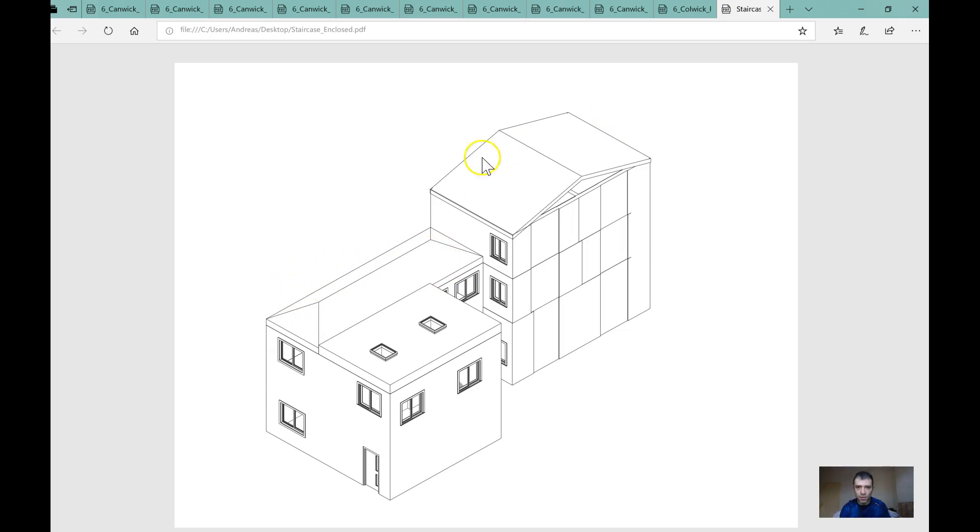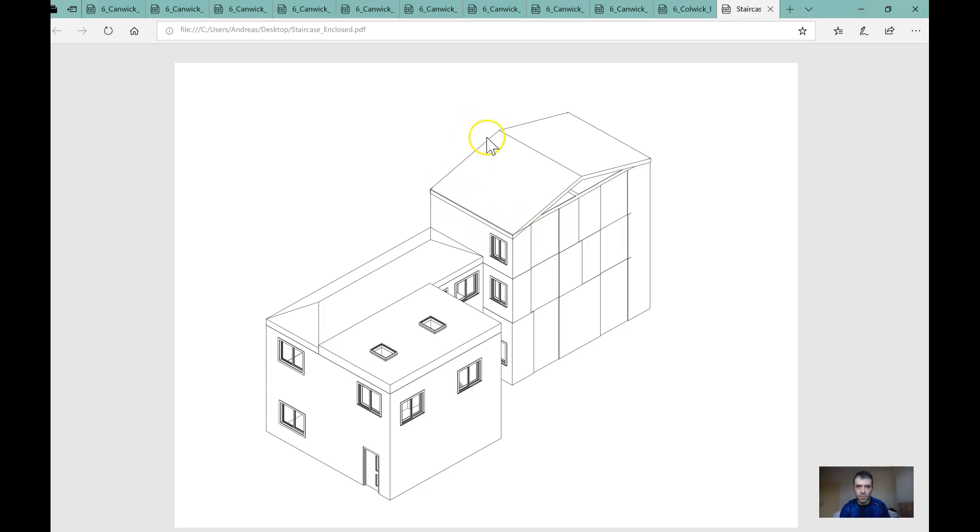And then get the dormer window and here the one that has the continuation of this wall. We are just actually extending this wall up and making it almost flat with this. And the same applies to here. So do it both ways.